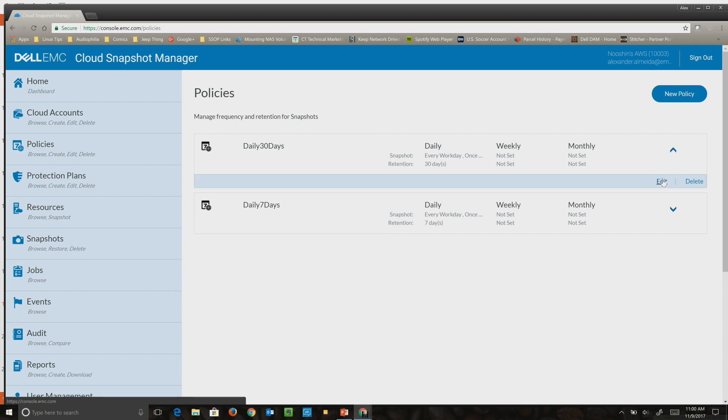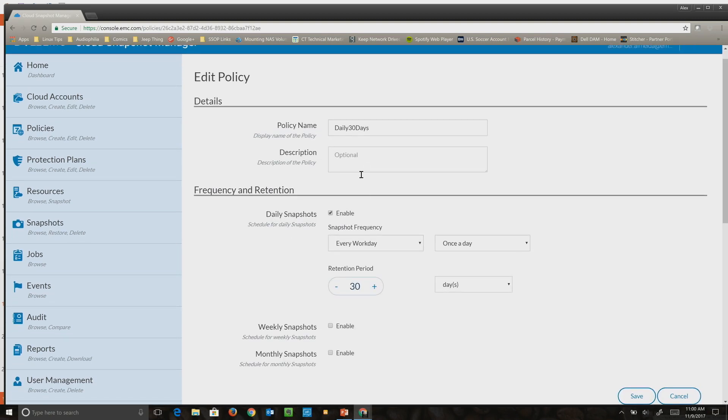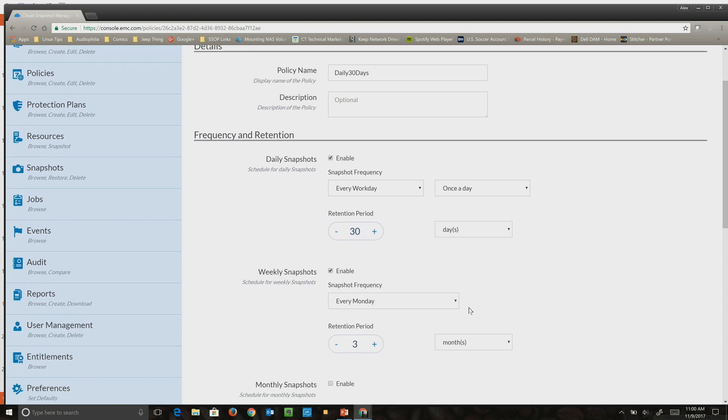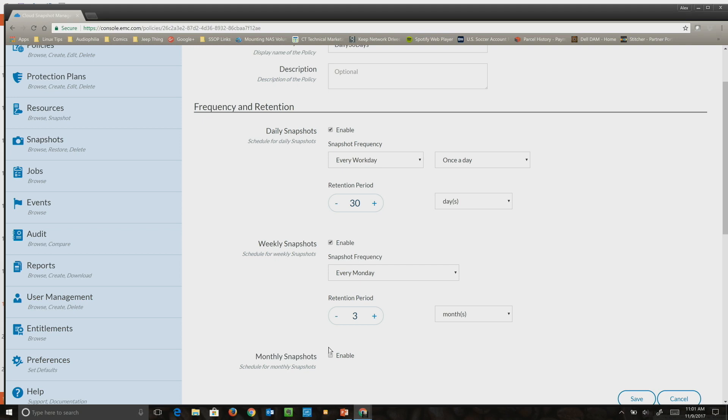The policy engine enables you to set up daily snapshots and define the retention period. Here I have 30 days, or you could choose weekly snapshots and decide what day of the week, and then monthly snapshots. This enables customers to have granular policy starting with dailies, then rolling up to weeklies, and then going to monthlies for a number of years.